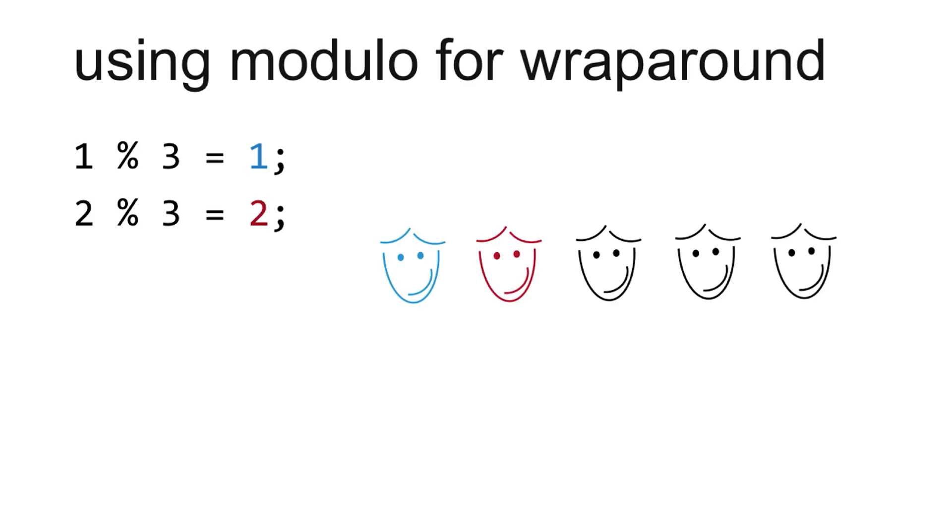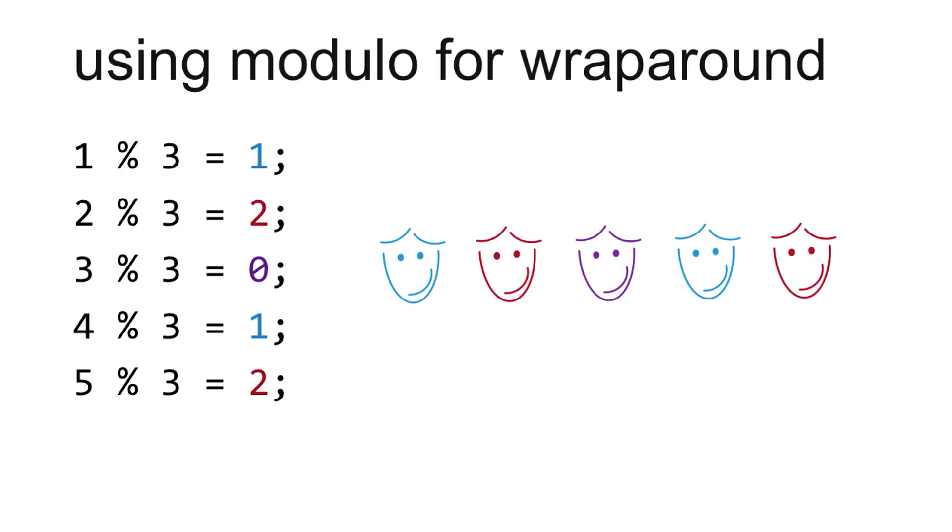The fourth person, number four, mod three, gives us one. And then five, mod three, gives us two. So you'll notice that even though the number of people that I have increases, and is above three, since I'm modding by three,